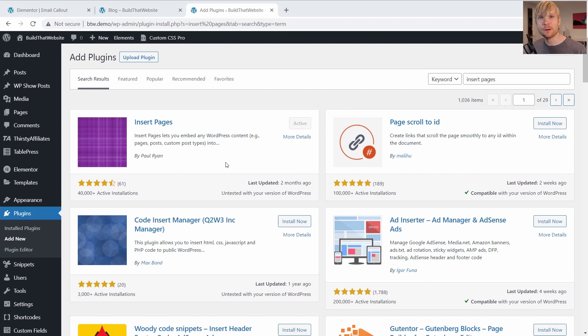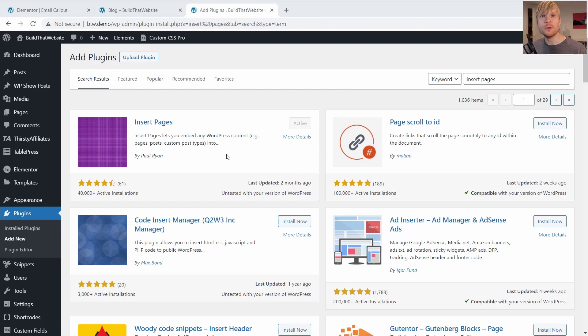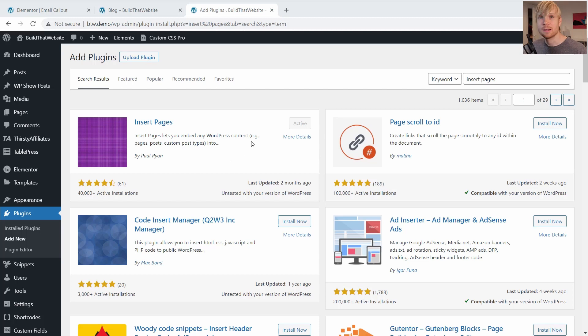And this is great for inserting templates into the classic editor, into your sidebar, or into theme hooks where you might not be able to use blocks, but you can easily use shortcodes, which I'll show you in a second.